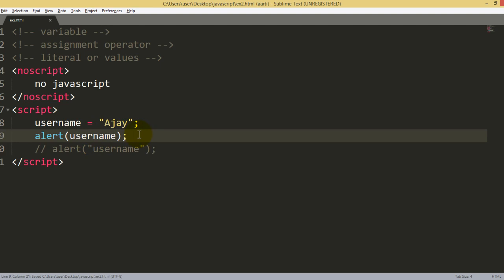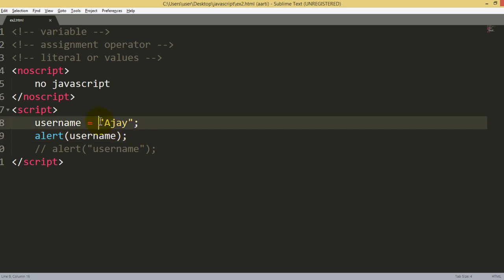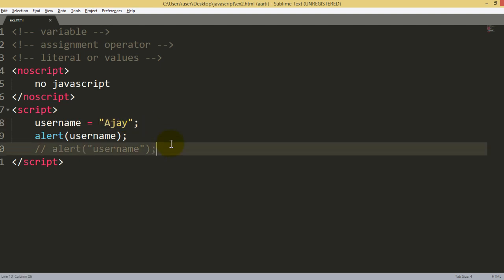So this is all related to variables. A variable is an entity or methodology to store something. Equal to sign stands for assignment operator. And the last one, the thing which we have written in double quotes, is called a literal. In this case, it is called a string literal. This is all about variables, assignment operators, and literals.